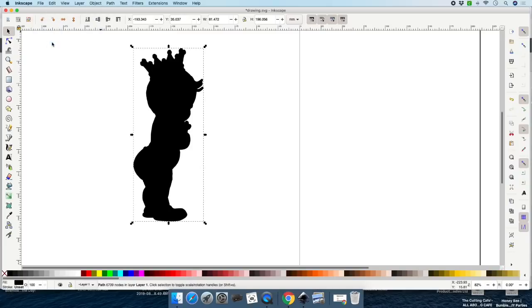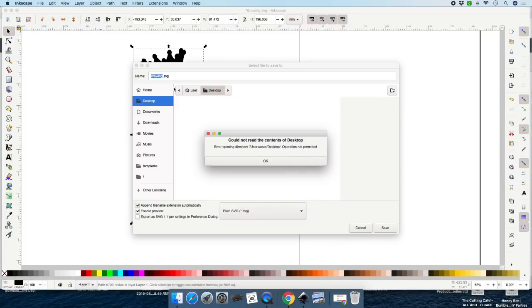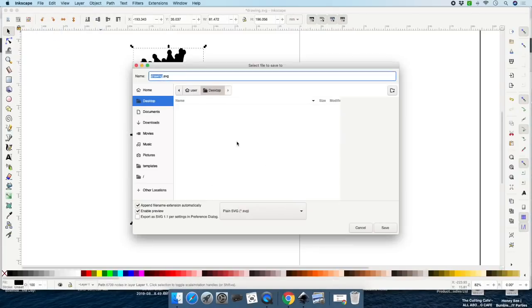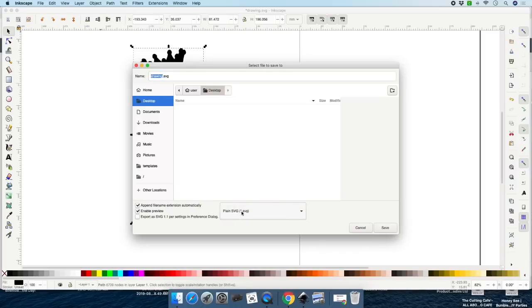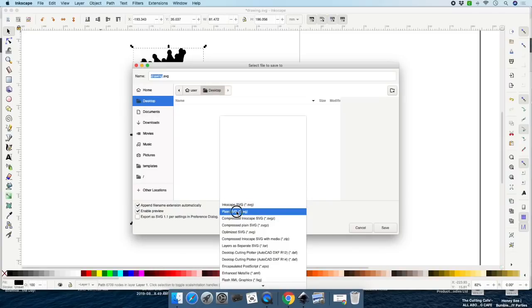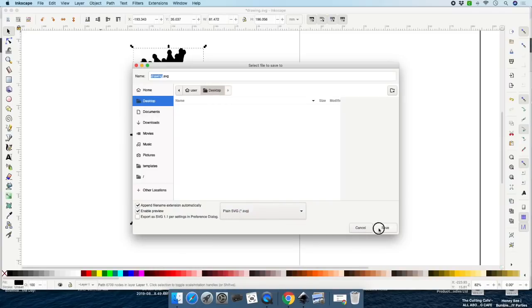Go back to this one. Go to File > Save As — you can change the name. You can type in 'shadow.' To save it you can use a plain SVG or an Inkscape SVG — leave it on plain SVG.